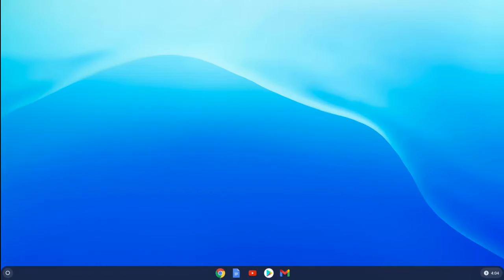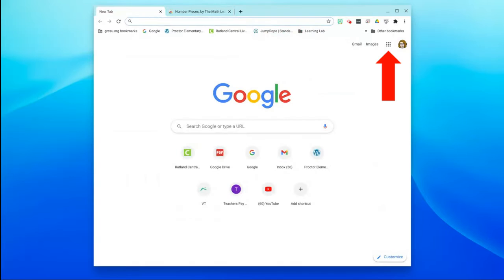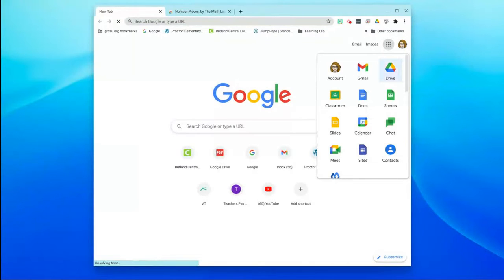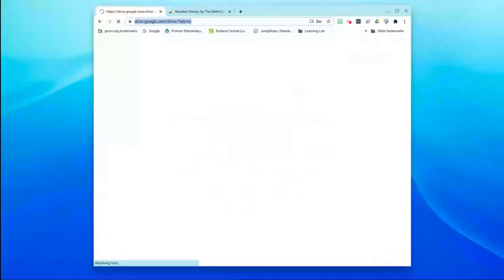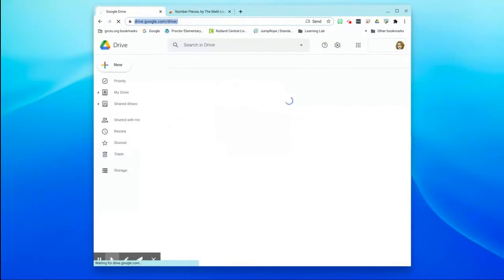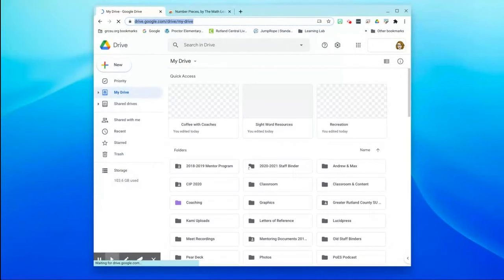The second way is to go into your Google account by clicking on Google Chrome, then clicking the waffle icon, and clicking Google Drive. That will open up your Google Drive, so you have access to it two ways.